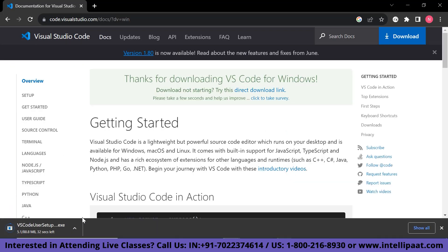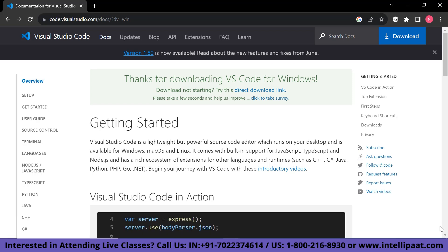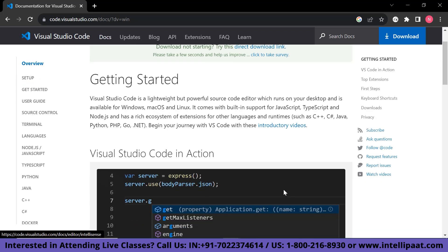As you can see, it's starting to download. Since I have already downloaded it, I won't download it again. It's an amazing text editor for using React.js.